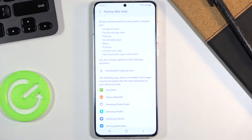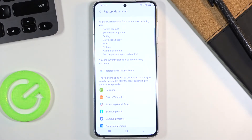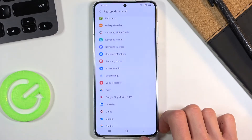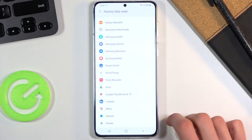basically everything in between. So if there is anything like music or photos that you might want to save, you'll want to do that before you actually begin this process, because otherwise you will lose it permanently.